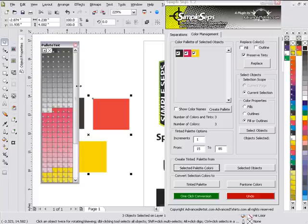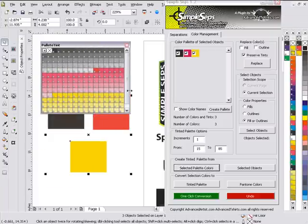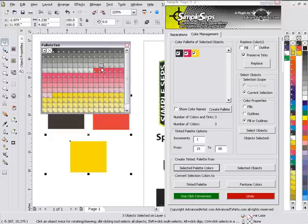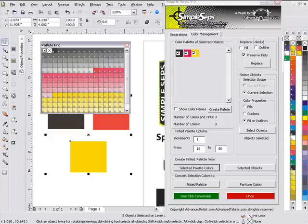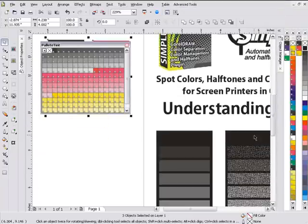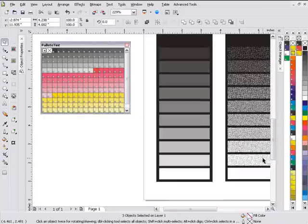And you can see now I've got a full palette of the colors I can be working with in this three color design and I can see the full spectrum of the tones that are available to me when I'm working. But yet none of these tones are going to be below 15 or above 85 so that I'm not going to get into where I'm going to lose a tone because it's just going to fill in or I'm not going to be able to print it because the dot's going to be too small.